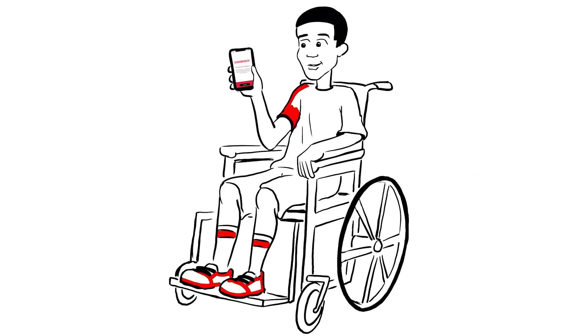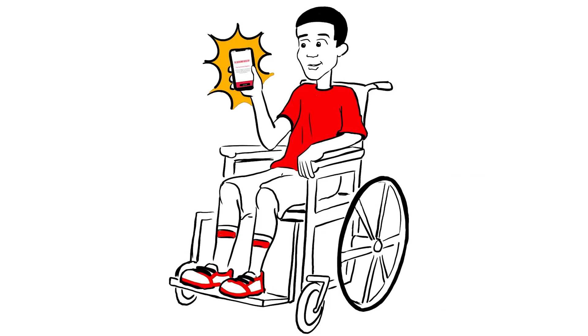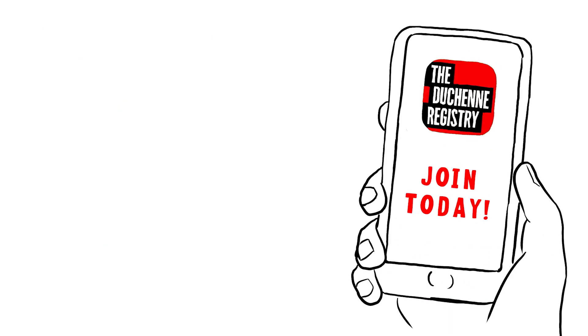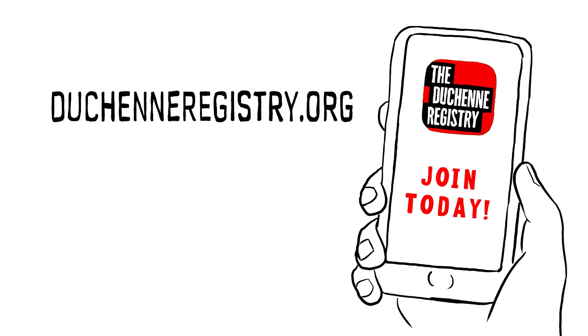You have the power to make a difference. Join the Duchenne Registry and join the fight to end Duchenne.